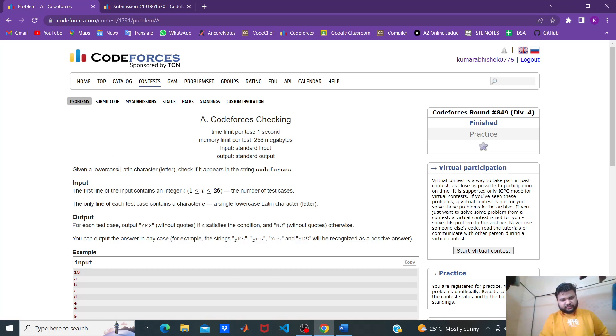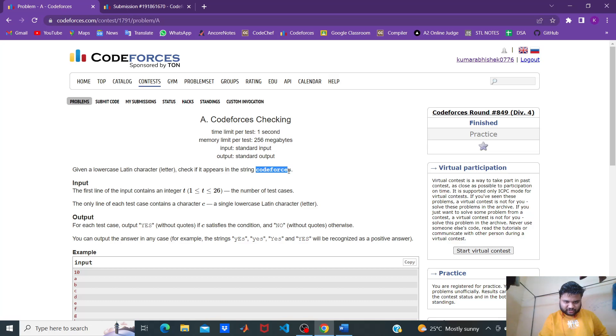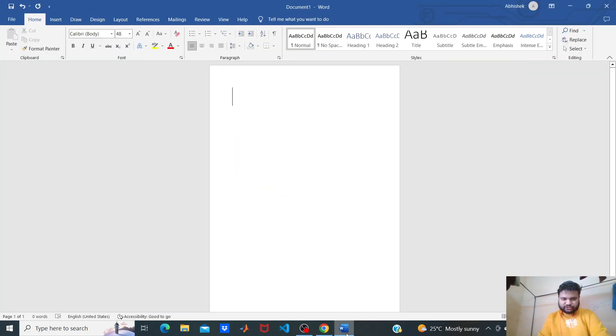Given a lowercase Latin character, check if it appears in the string 'codeforces'. We are given a standard string 'codeforces' and we have to check whether the character is present in this standard string or not. If present, print yes; otherwise, print no.